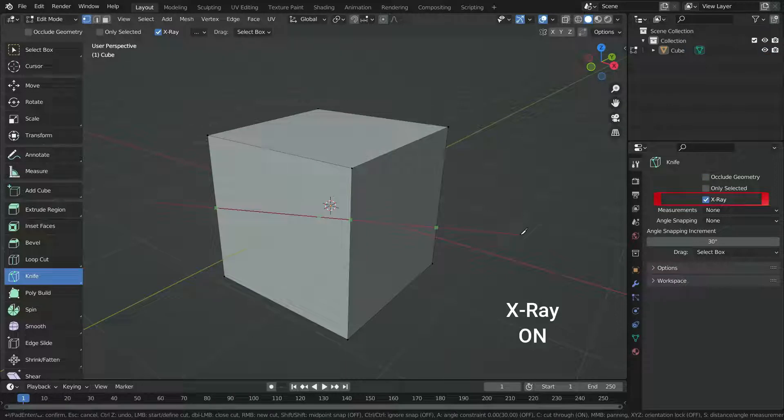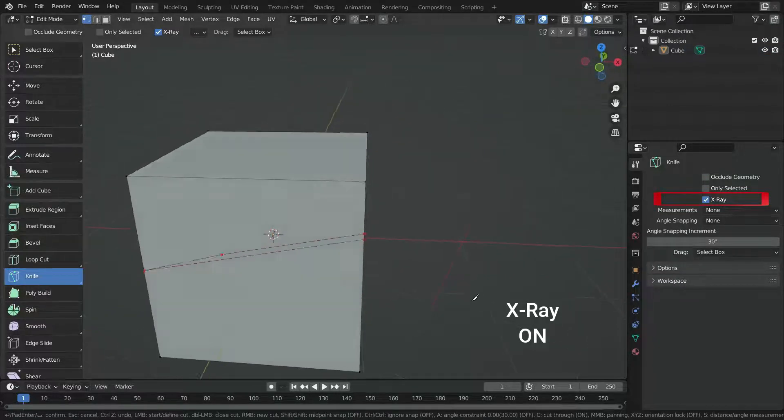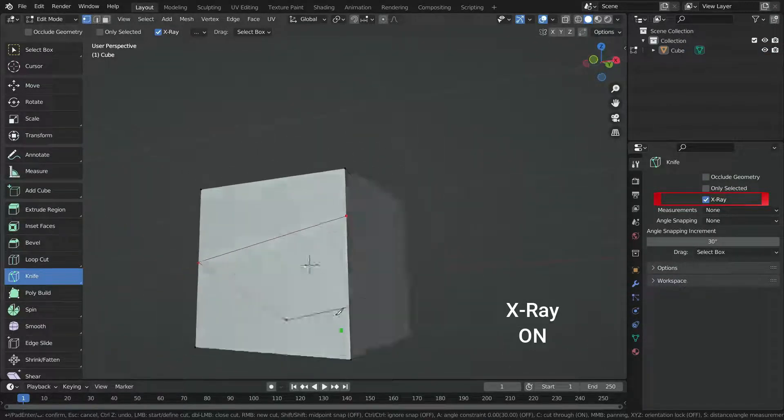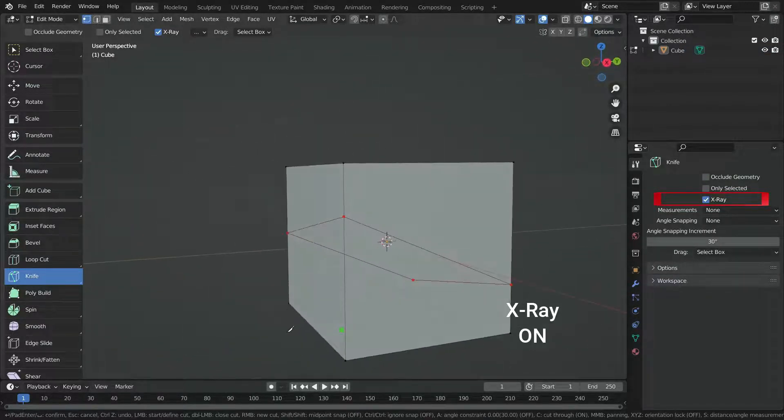If X-ray option is on and occlude geometry option is disabled, it shows cut points behind the geometry also.